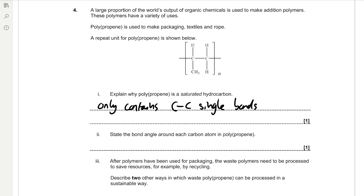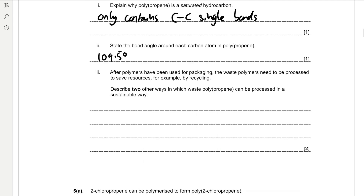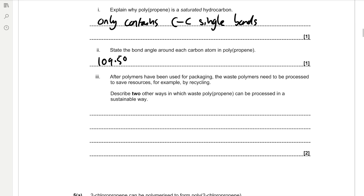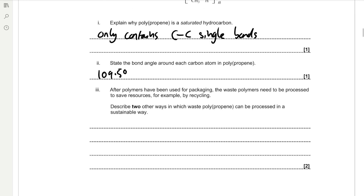State the bond angle around each carbon atom in polypropene. Each carbon atom is attached to four different groups, giving a tetrahedral arrangement, which is a 109.5° bond angle. After polymers have been used for packaging, the waste polymers need to be processed to save resources, for example by recycling.